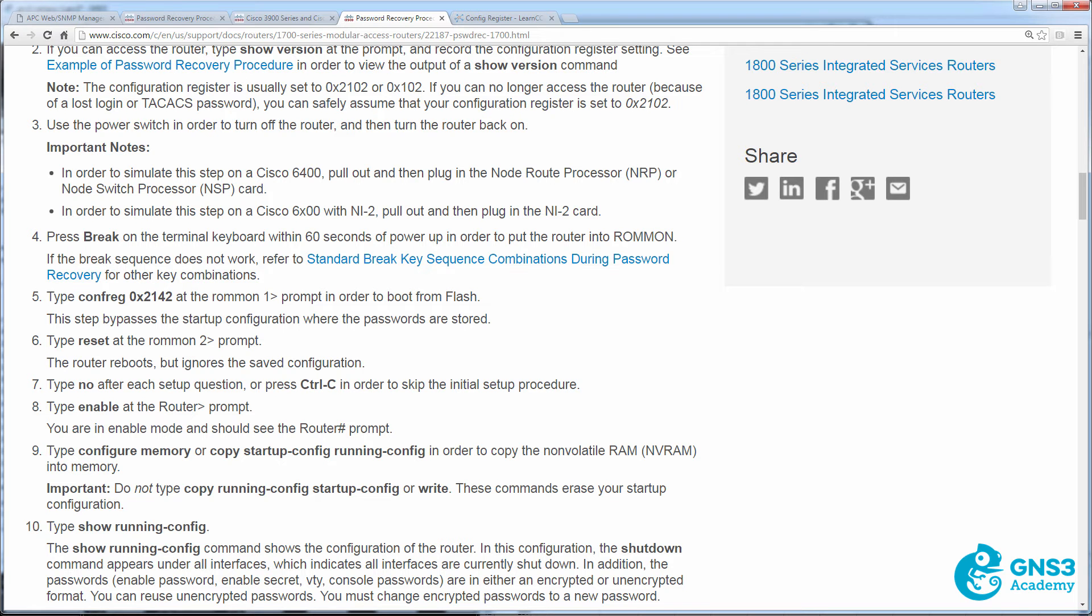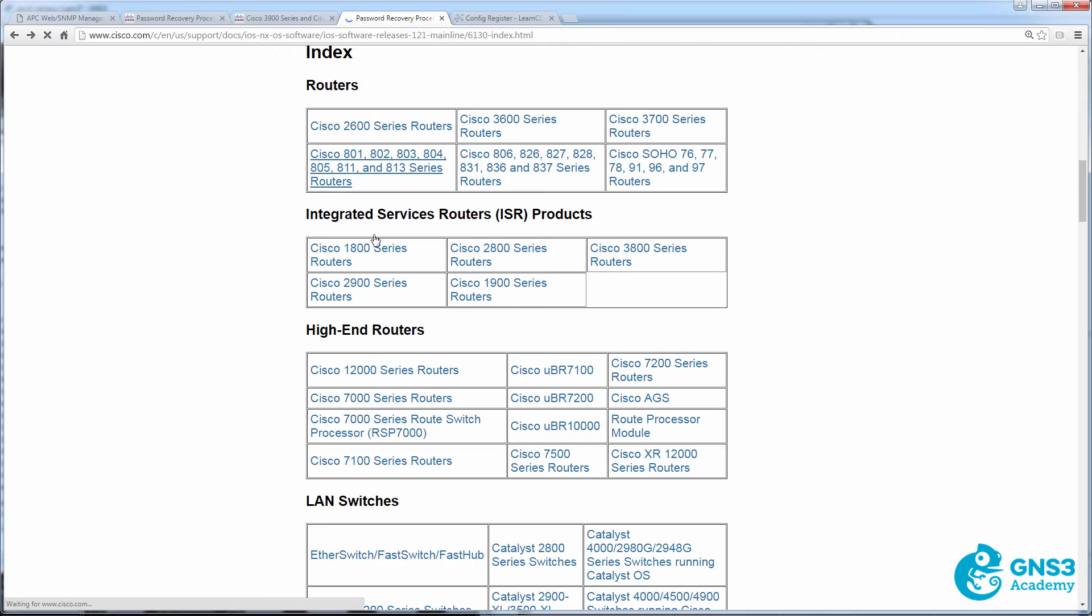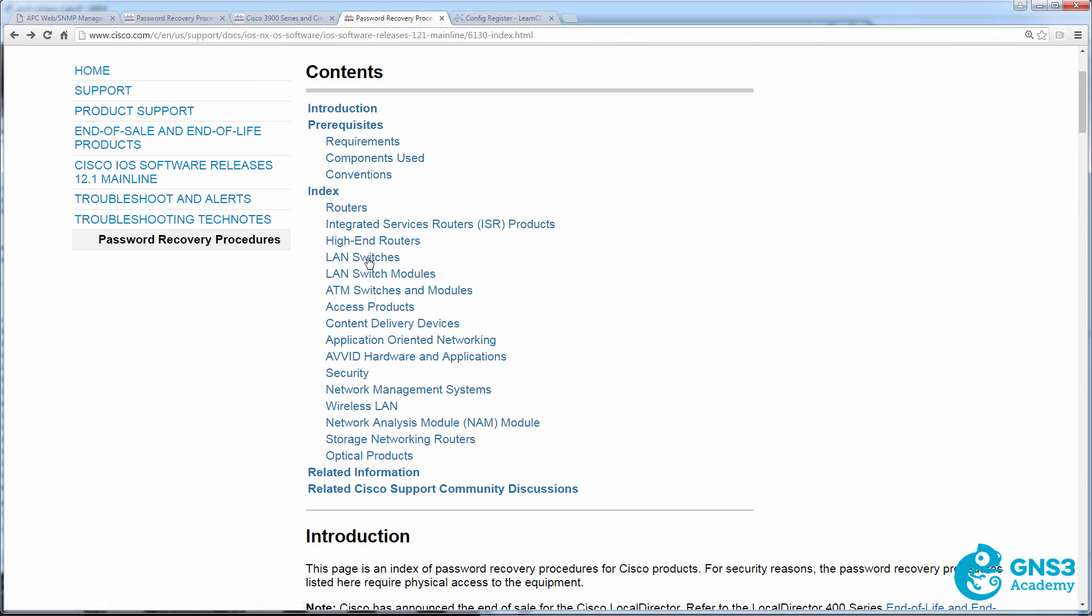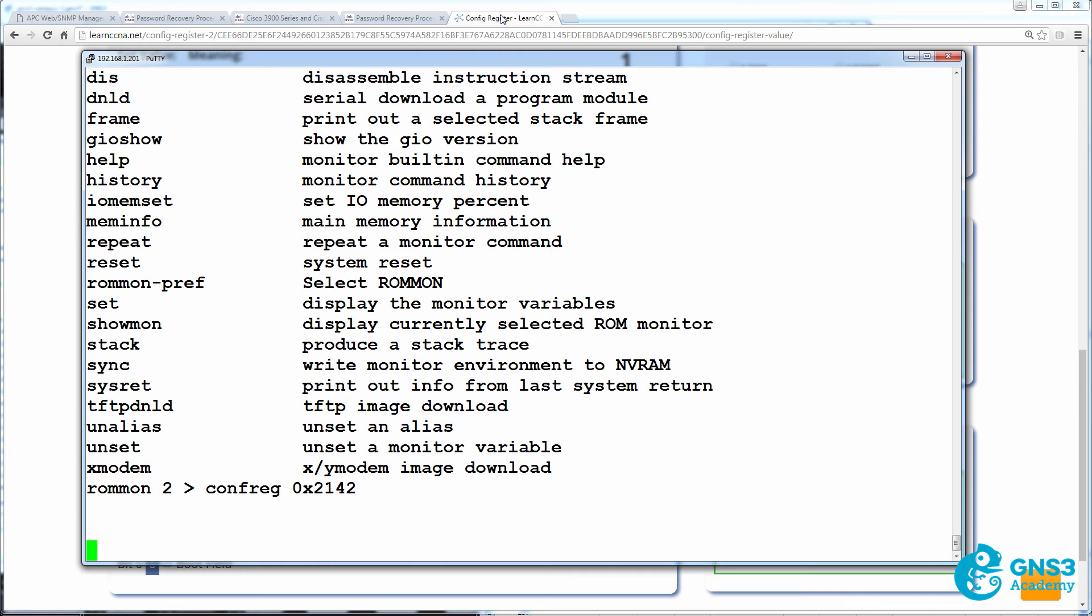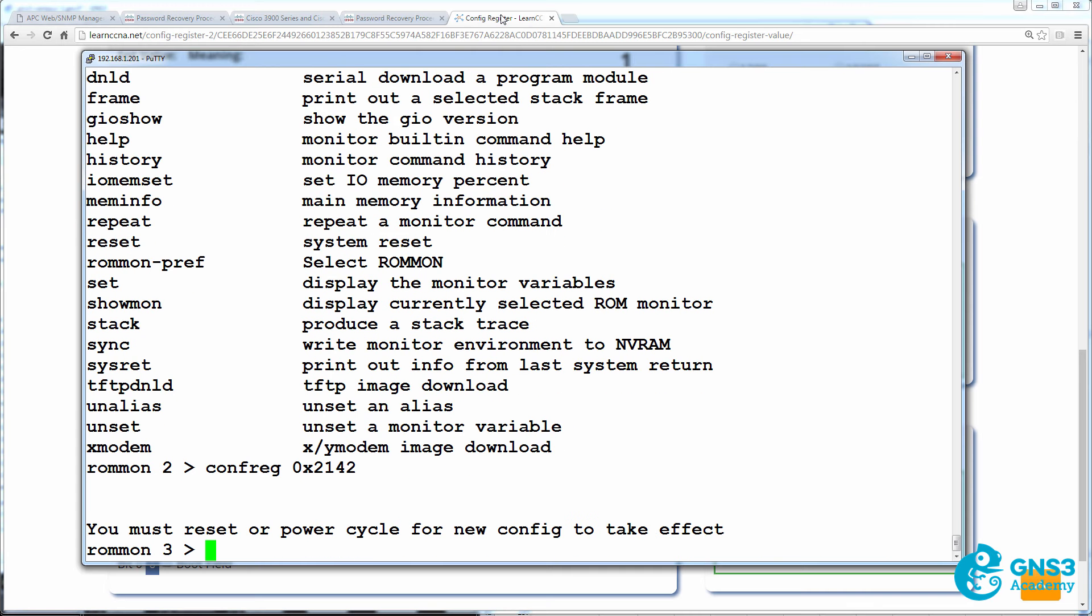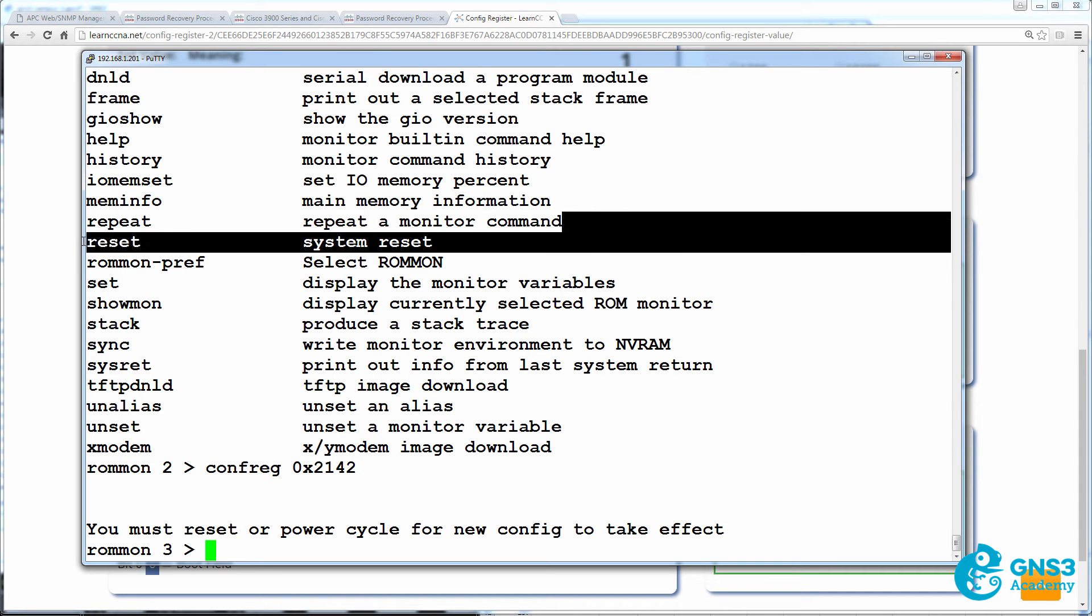That includes both routers and switches. In a document like this, we have high-end routers, LAN switches, and other devices. Conf reg is set. We're told that we need to reset or power cycle the device. Command to do that is going to be reset.